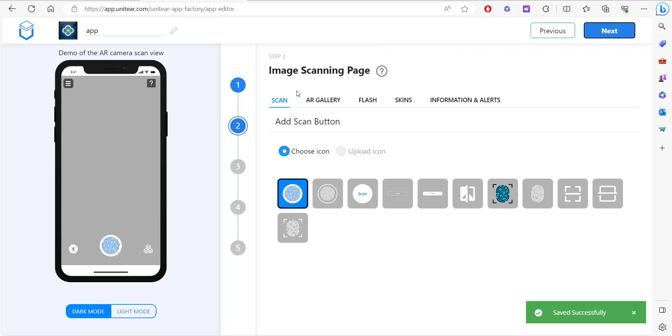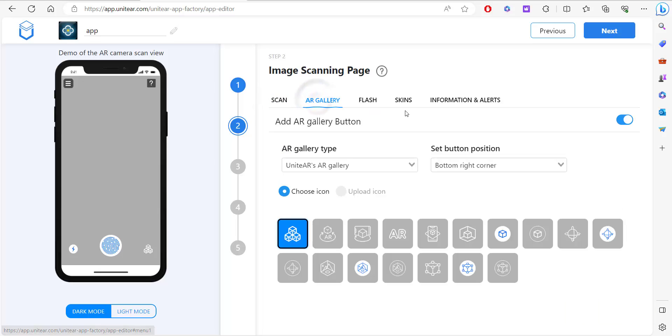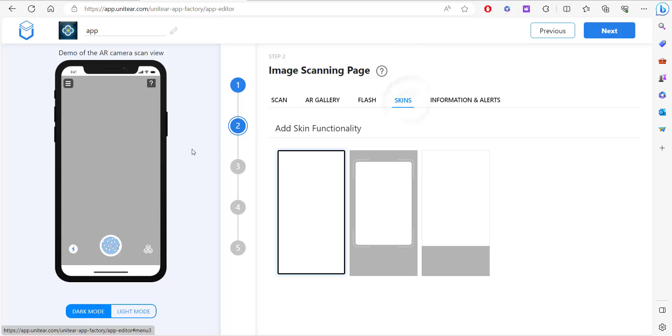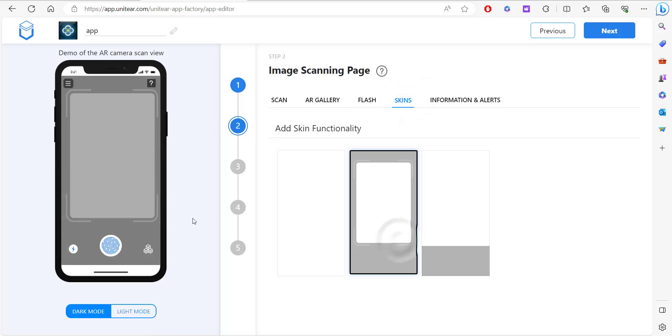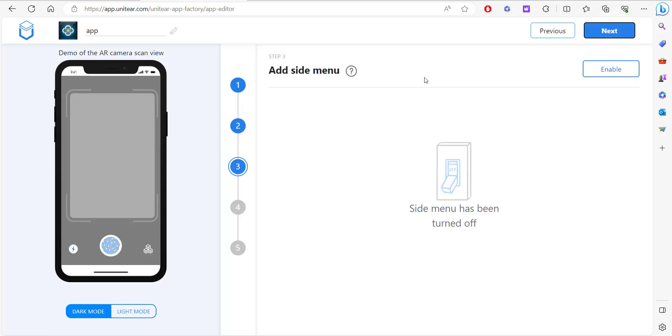You can customize all the aspects of the application that you're trying to build. You can customize the AR gallery flash button. If you want to have skins on top of this, you can add that. It all depends on your choice. It's completely flexible.